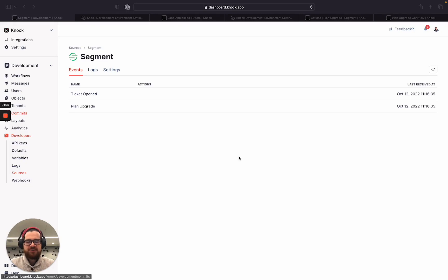Knock is the most powerful notification system you'll never build. Many companies use customer data platforms like Segment or Rudderstack, also called CDPs, to synchronize user data between systems and to signal when users have performed a significant product action. Knock seamlessly integrates with CDPs, making it easy to power up notifications in your product in just a few minutes.